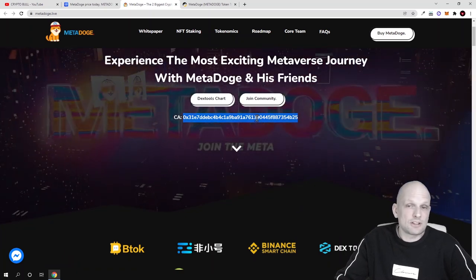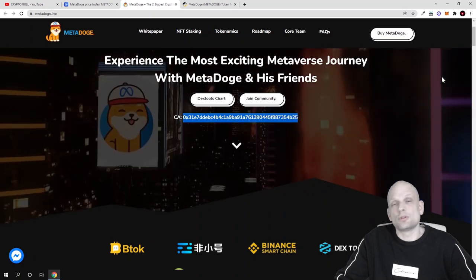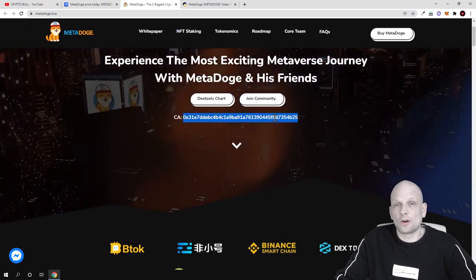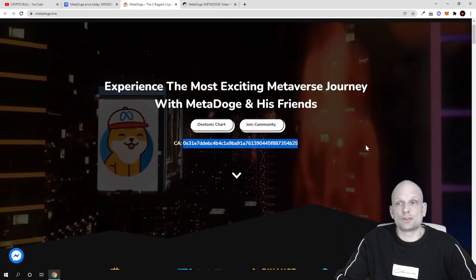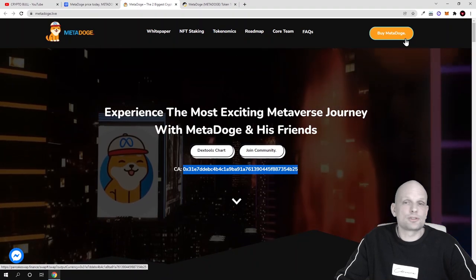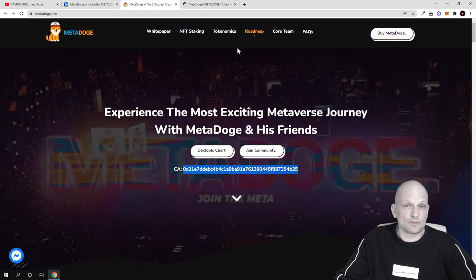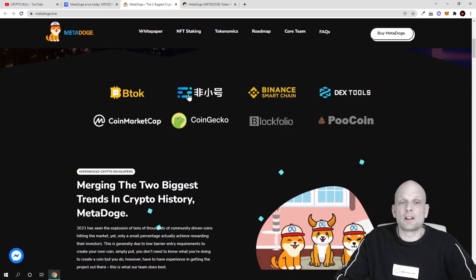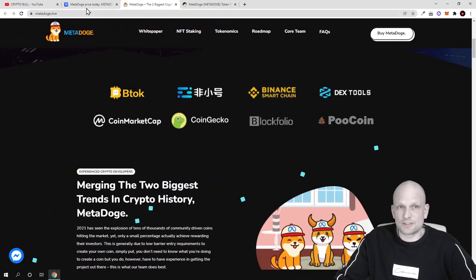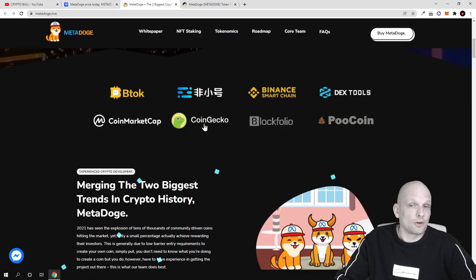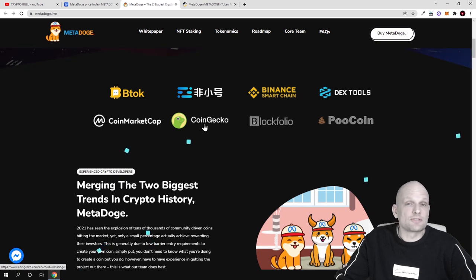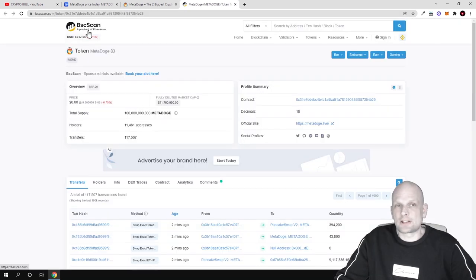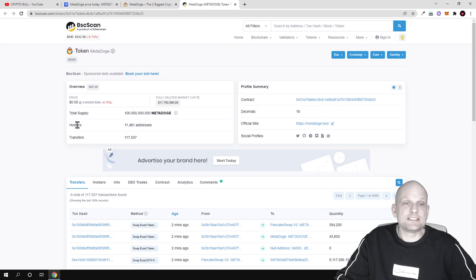Copy this contract number and obviously you can import this token to your MetaMask. By this contract number you can find also this token on PancakeSwap if you are interested to buy it. Let's talk about the project. It is already available on different platforms. As you already saw, it is available on CoinMarketCap, it's available on CoinGecko. This means that these platforms also have listed this and it has actually a community.